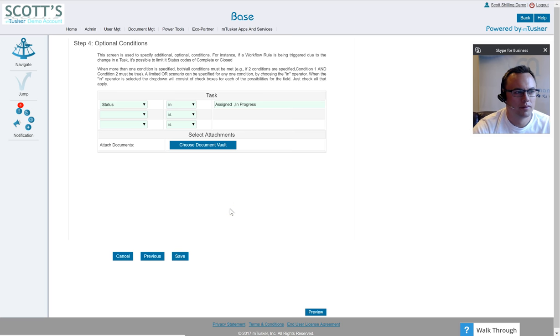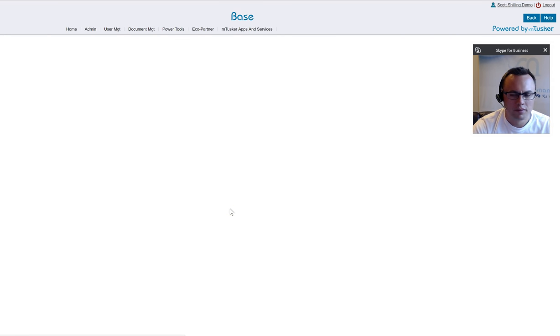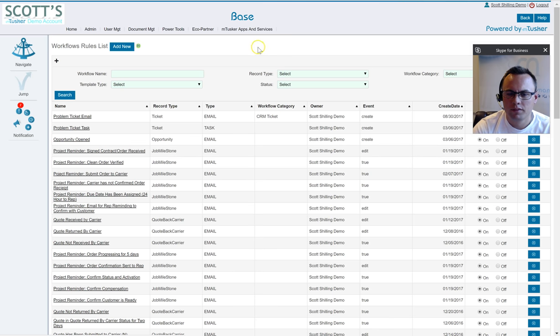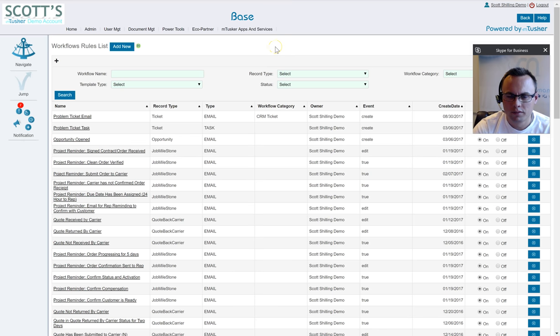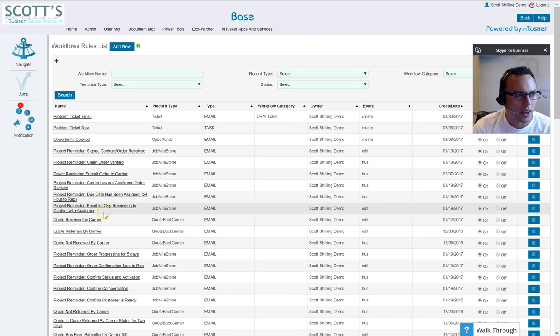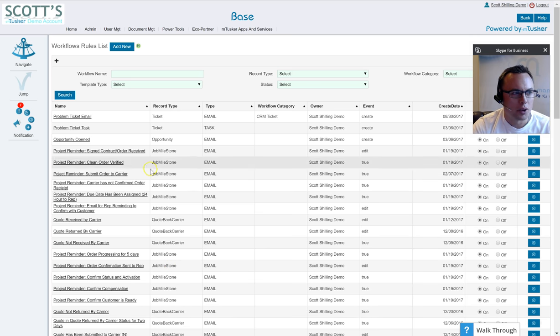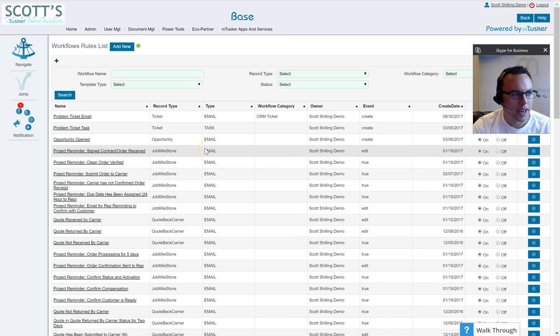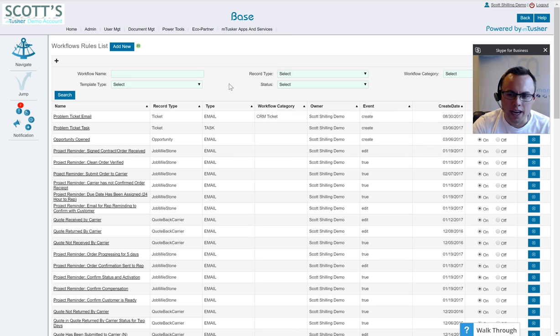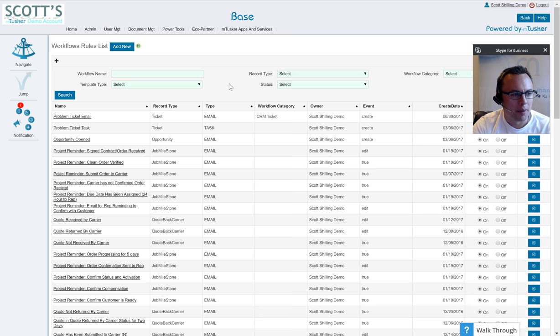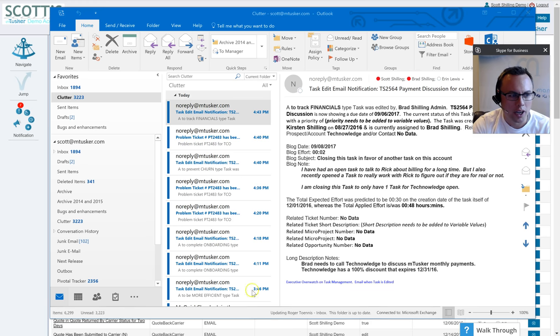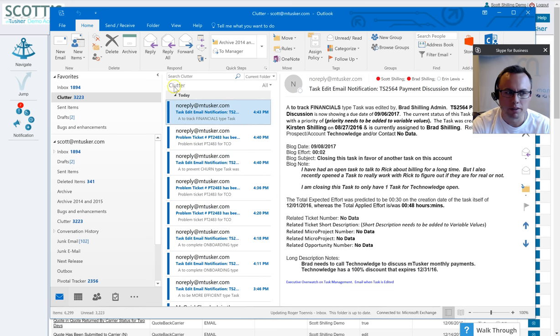All right Brad, go ahead and add that task and let's see if I get an email. No problem. I have just associated an account to a task, I've given the task a brief short description, I've assigned the task to Scott in a status of assigned, and I've typed in some notes about what I would like him to do and I'm going to go ahead and click save.